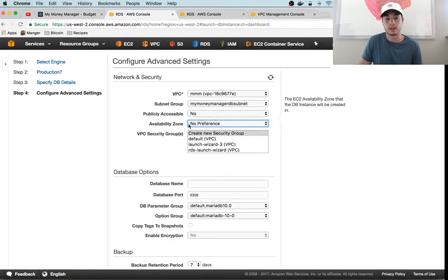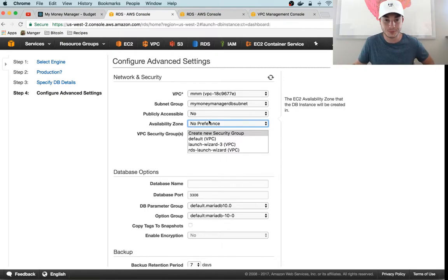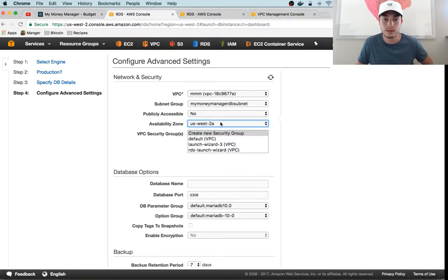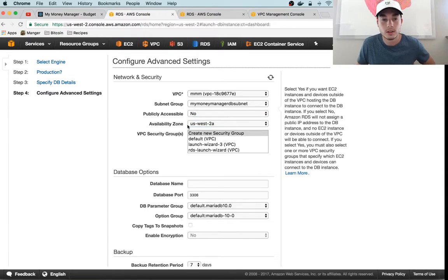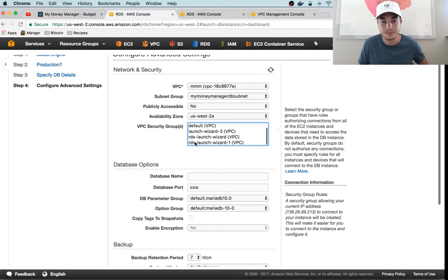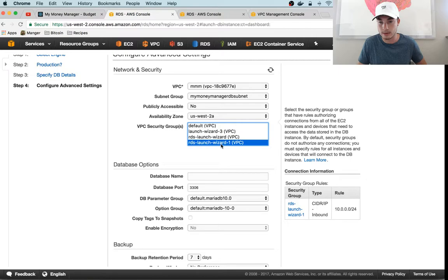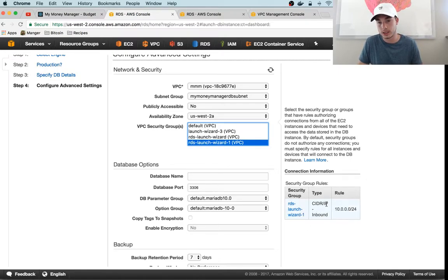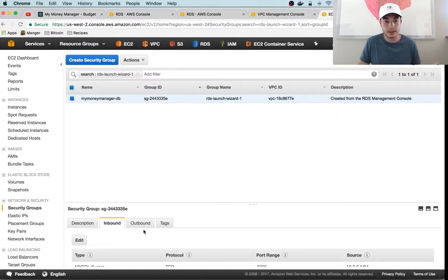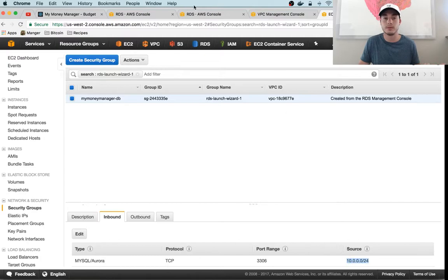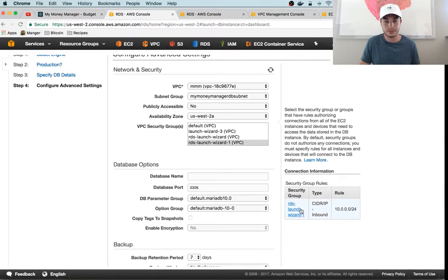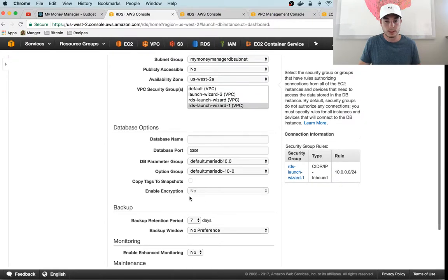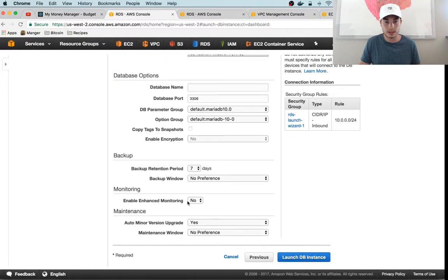That's how you create a subnet group. Publicly accessible—no, we don't want that to be publicly accessible. We only want it to be accessible to instances in our API cluster. Availability zone—we pick the availability zone of our web API just so it'll make the latency a little lower; it'll be faster. The VPC security groups—I think we can just use the RDS launch wizard here. No, we don't want that one. We want this one, which allows traffic on port 3306 from anywhere on our VPC, which is exactly what we want.